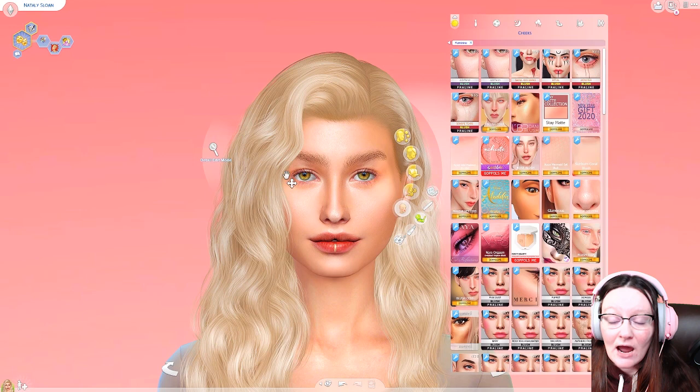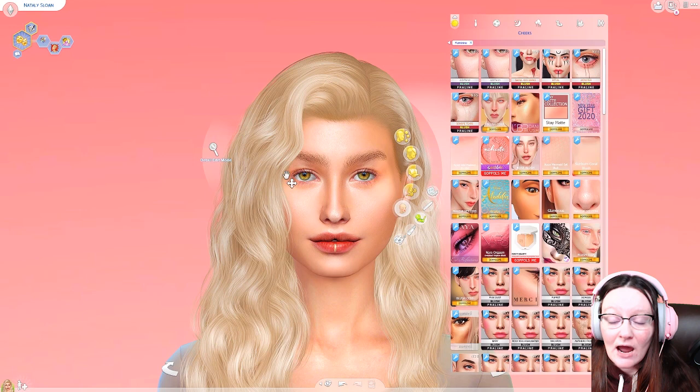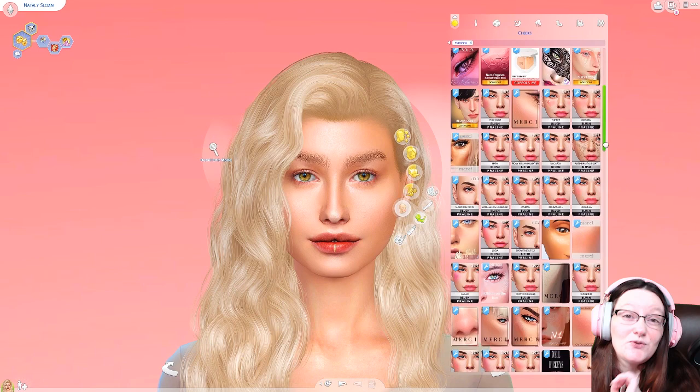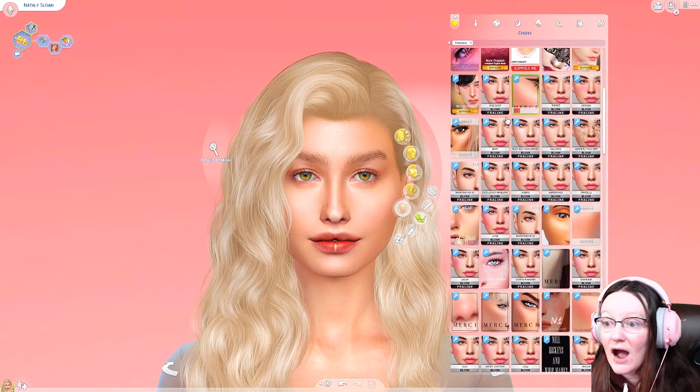For cheeks, if I couldn't do a skin detail highlight, I will do it here. I think face highlight is probably the most important thing — this face shine that adds definition and dimension to the face is probably the most important thing to making your character more realistic. So if you can't do that with a skin detail, I do that with a blush. I have a lot of highlighter blushes and highlighter blush combos.